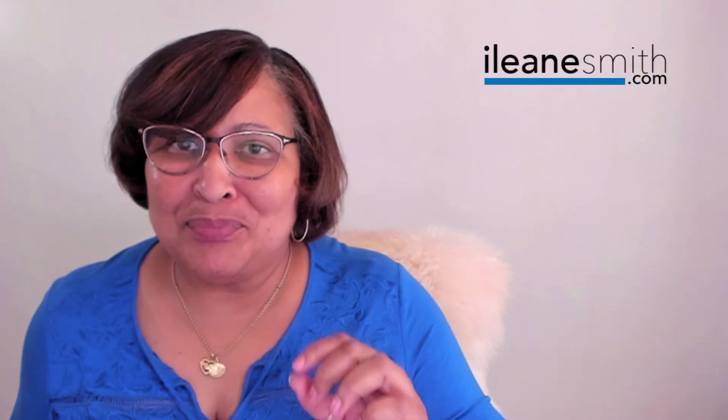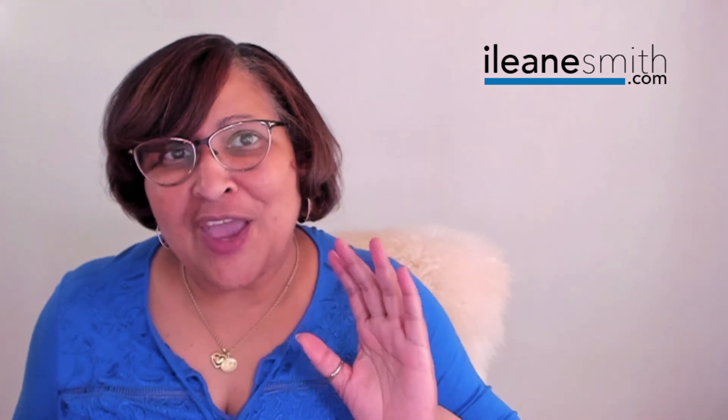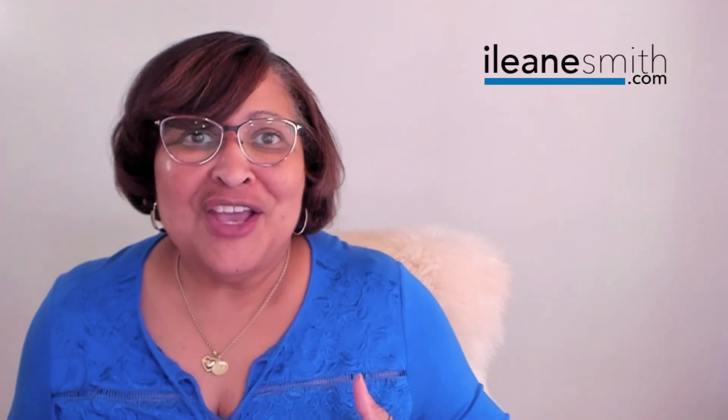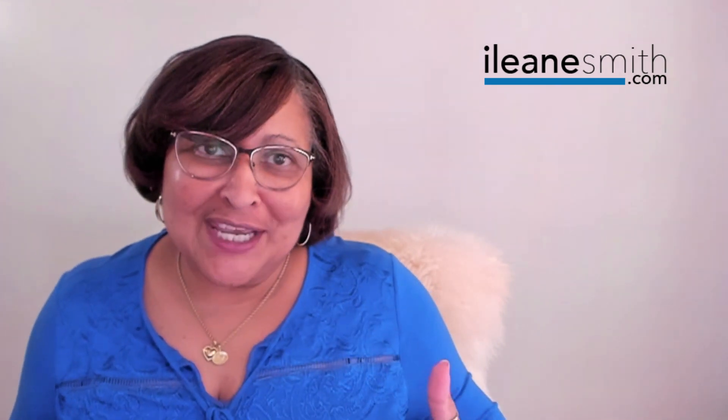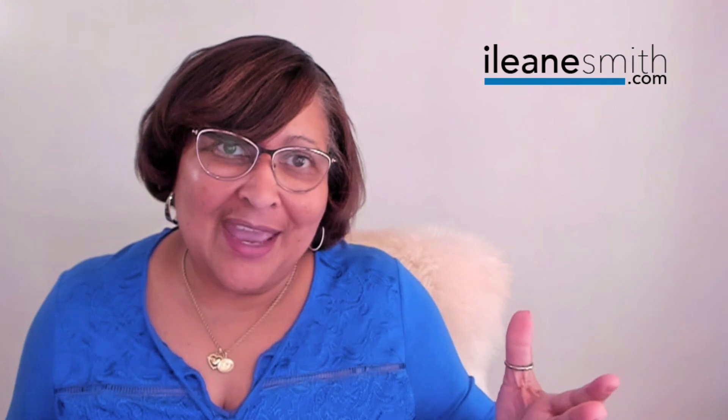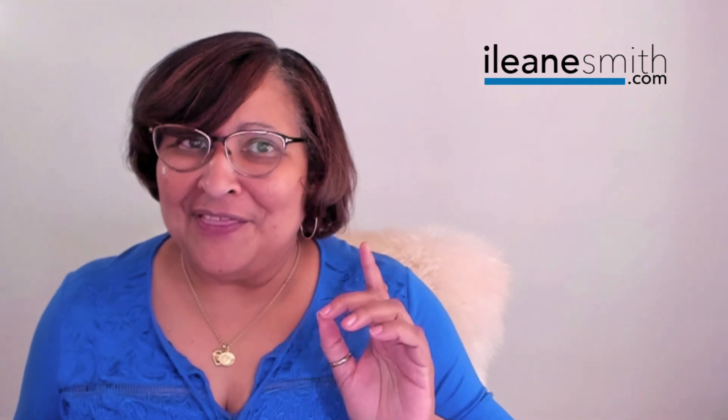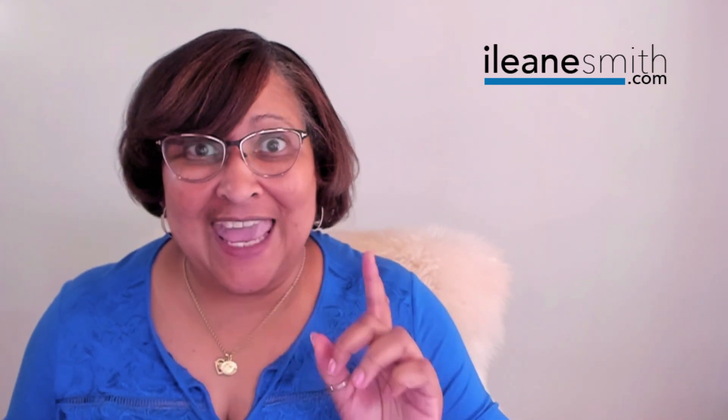Go ahead, check it out. If you happen to have Ecamm Live, then you can use it as a virtual cam. Check out the Facebook Live producer. I think that you're going to really like it.